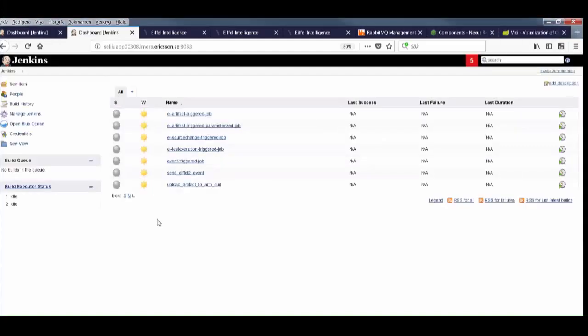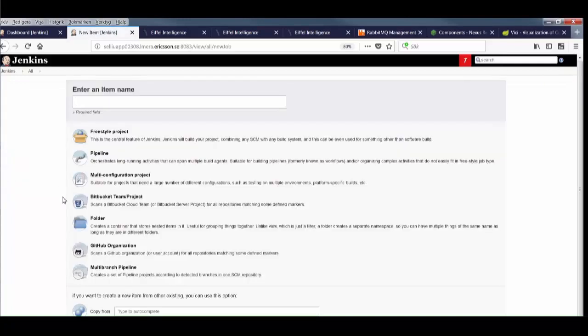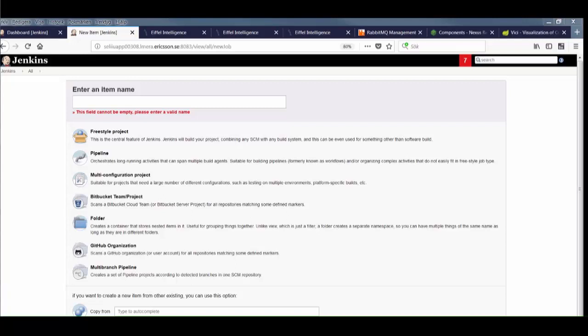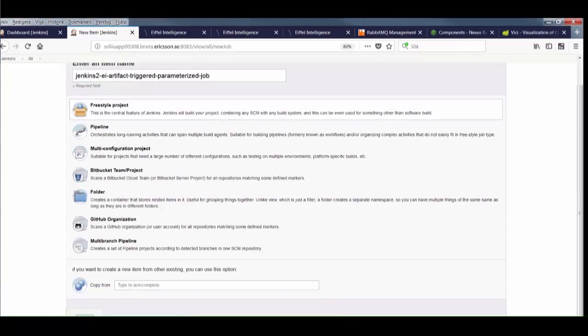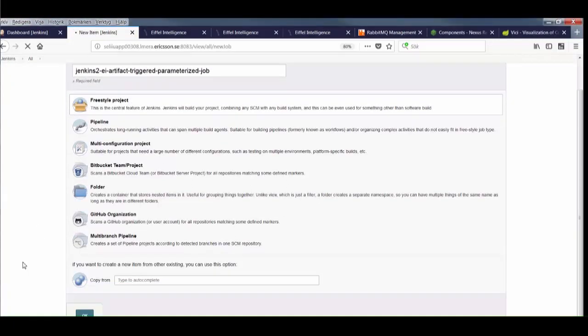Now let's create a new job in our second Jenkins container. We use two containers simply to demonstrate that this solution can be completely distributed, and you can use any technology to manage your jobs for that matter. Bamboo, GoCD, Concourse, Cron, you name it.